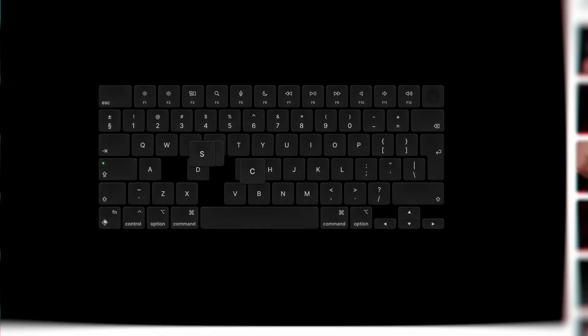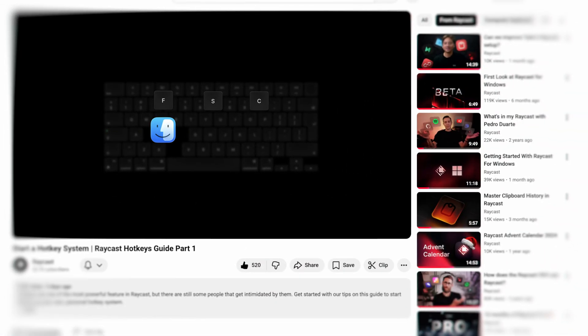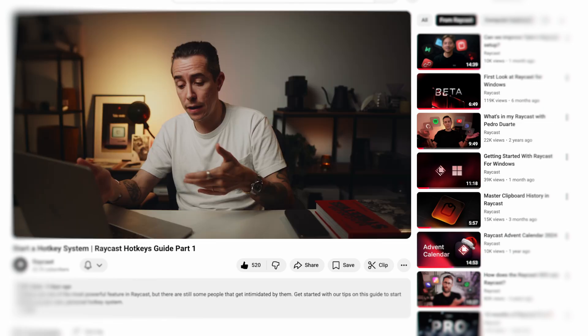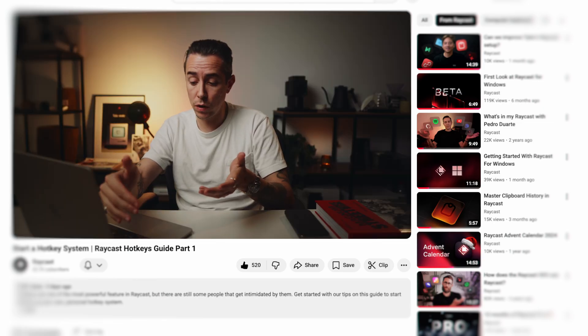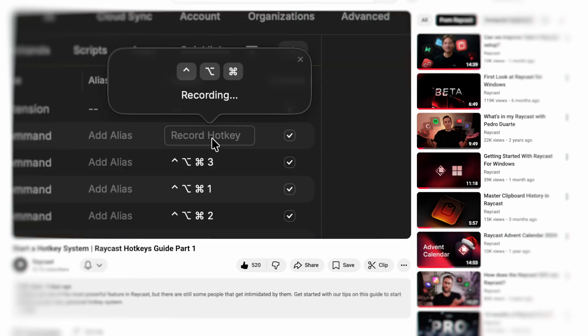In part one of this series, I shared some tips and building blocks for you to start setting up your hotkey system in Raycast. It's here if you want to check it out. But today I'm going to share eight concrete, specific hotkey ideas that you can immediately add to your setup so you can get your muscle memory going and start launching apps and commands like a pro.